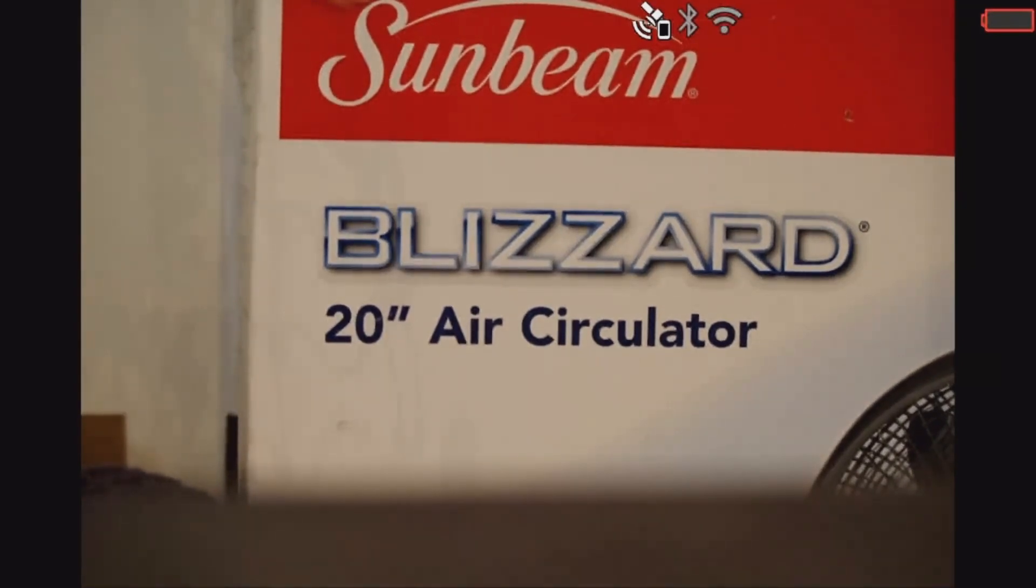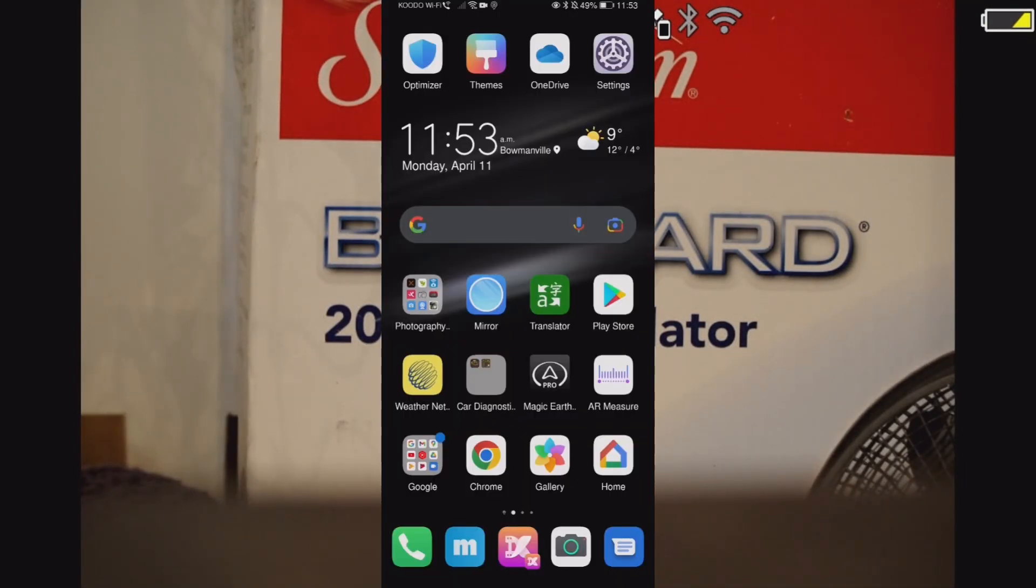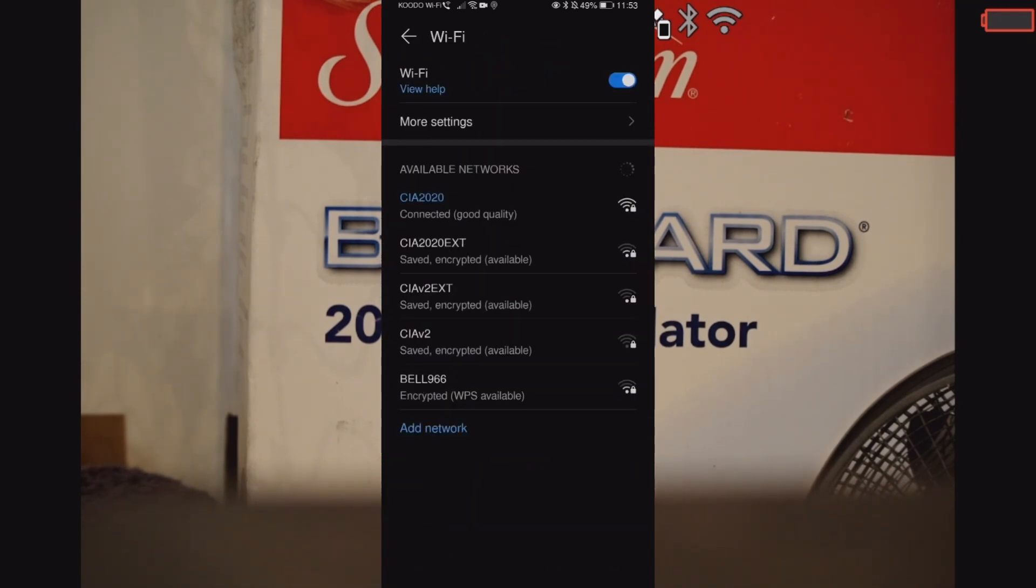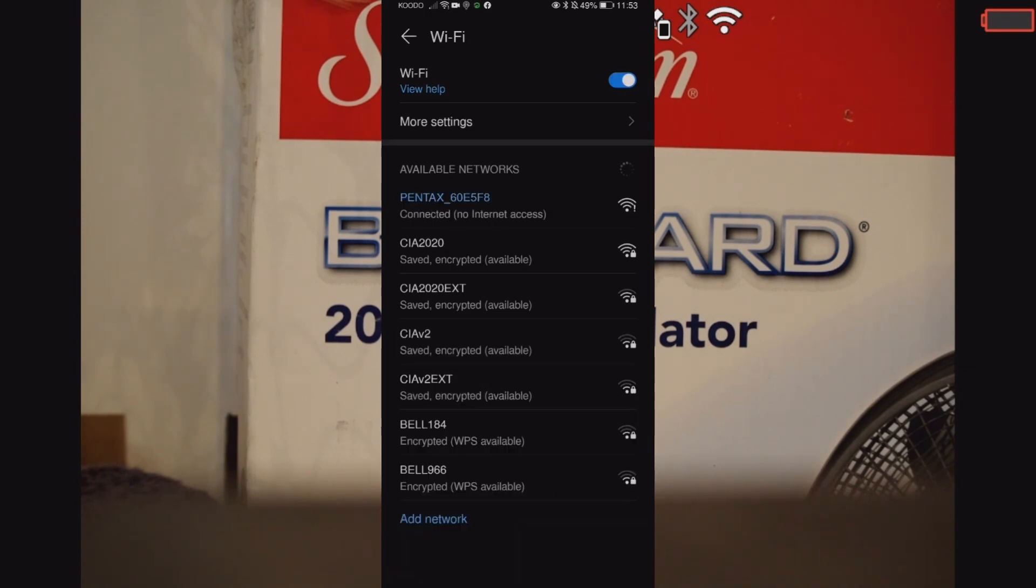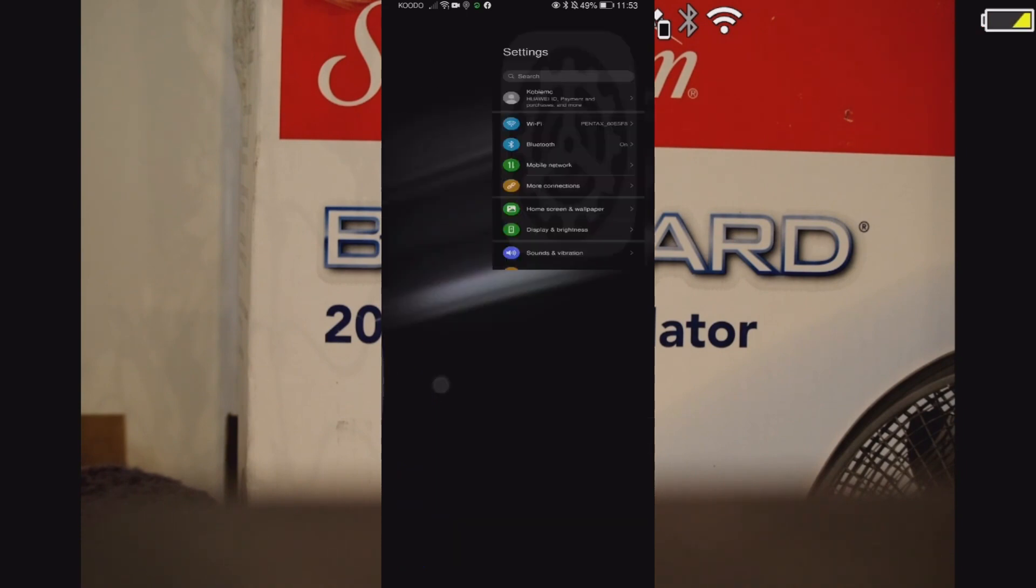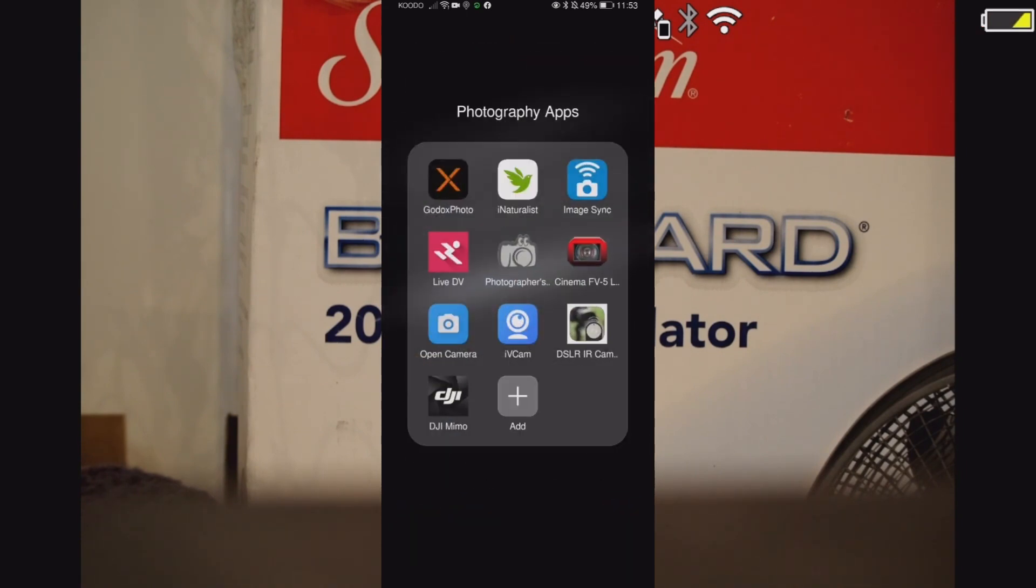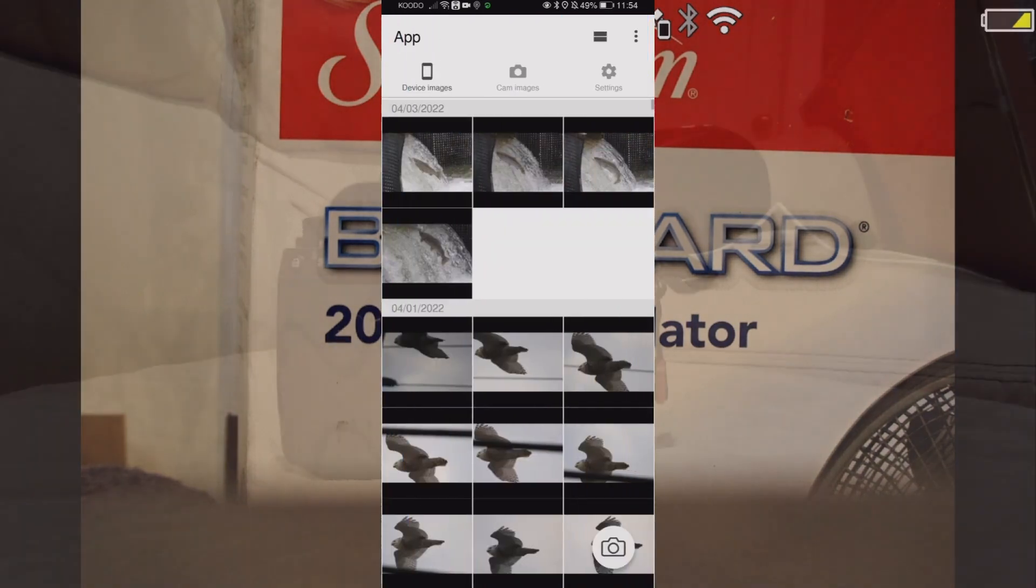And now let's go into the phone, and in the phone let's just go into the settings, go into the Wi-Fi, wait for the Pentax to show up, click on Pentax, hit connect. If it says that there's no internet access, that's fine, just acknowledge any little warnings that come up. Okay, then exit there, go into Image Sync, wait for it to load, and boom, there you go.